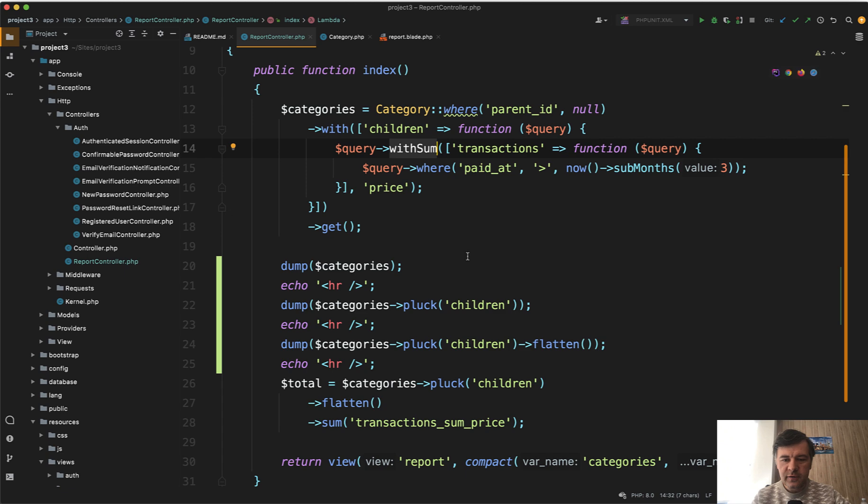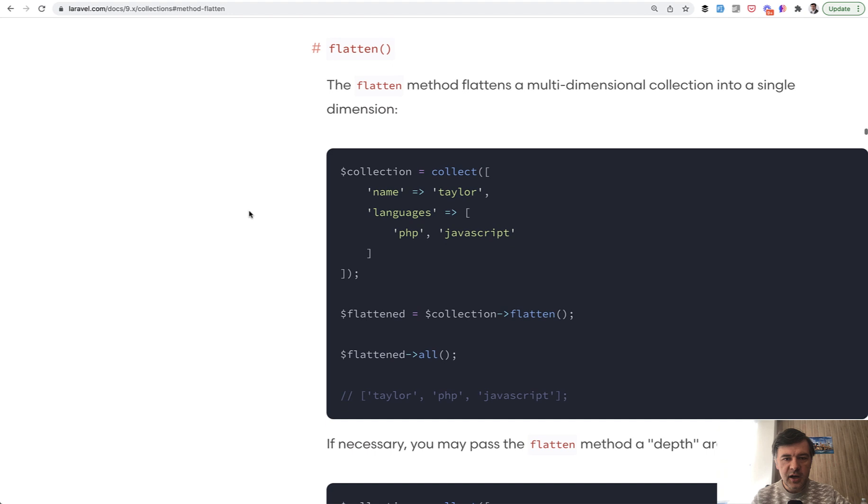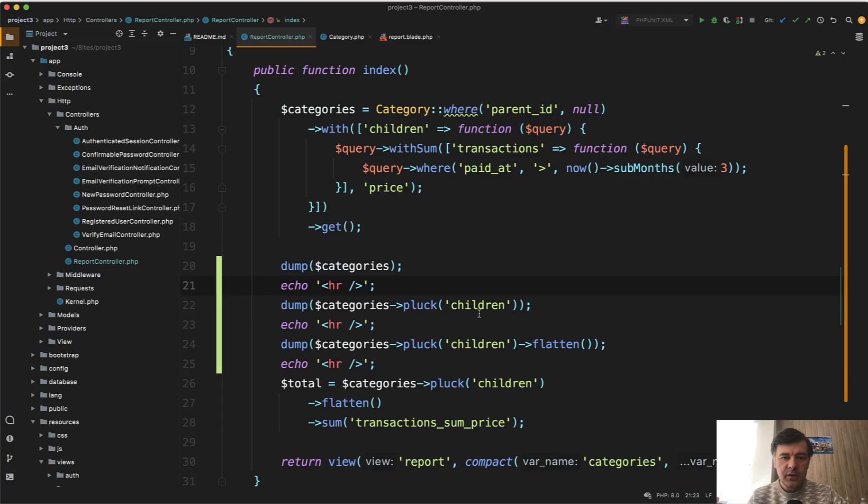For more information, you can take a look at pluck or flatten in the collections documentation of Laravel. And you can play around with those methods as well.